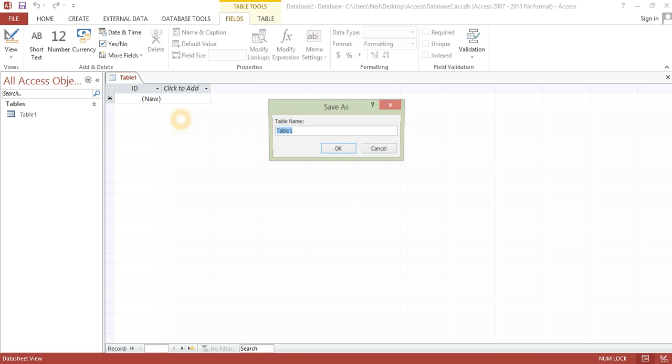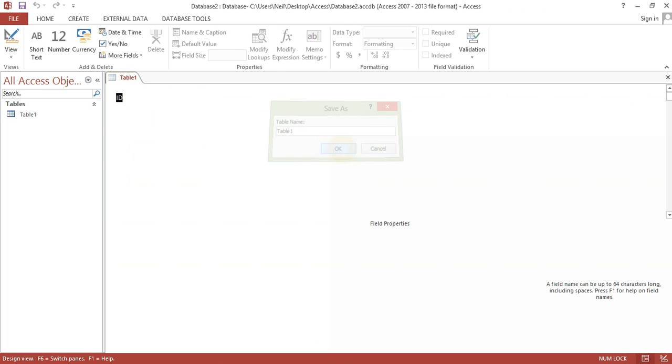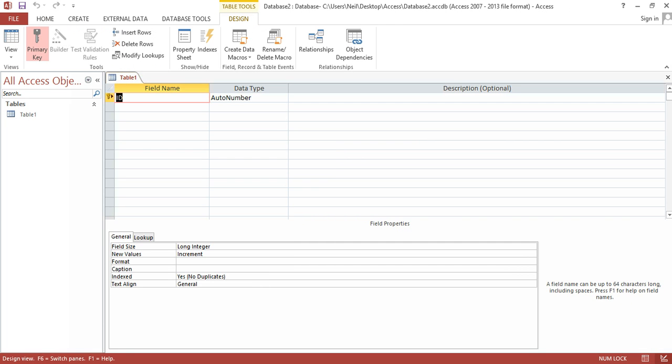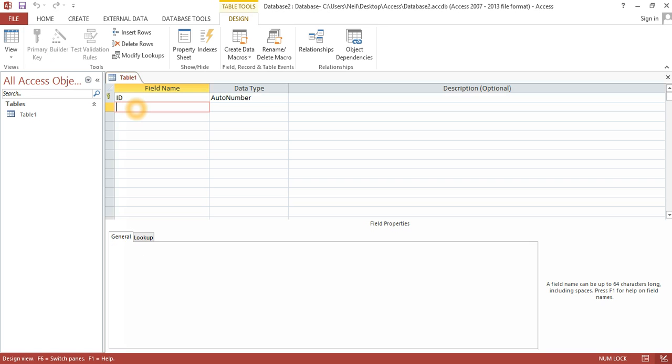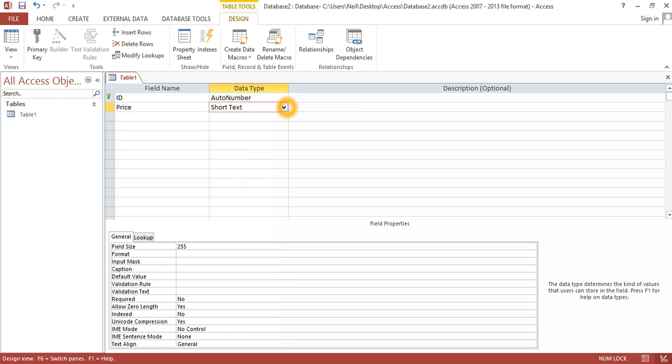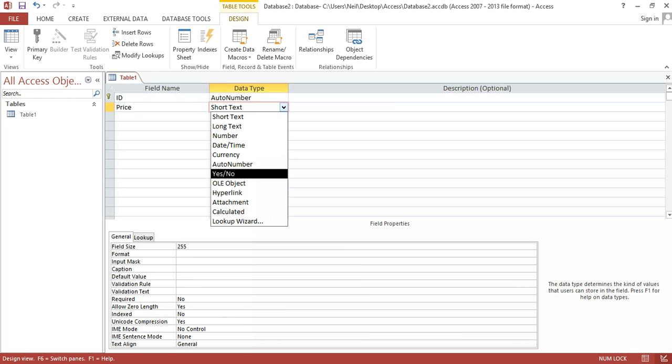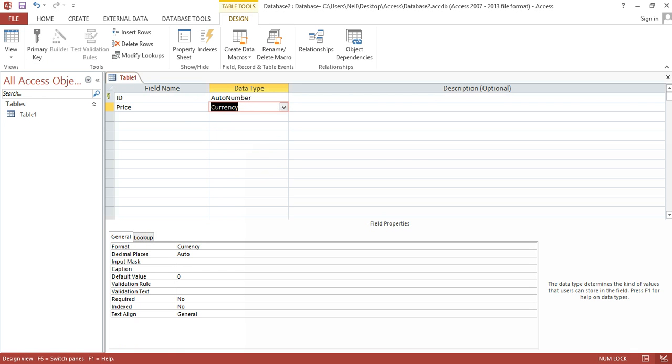If I go to design view, save it as table 1. And I am going to make a field name here, price, and select currency.